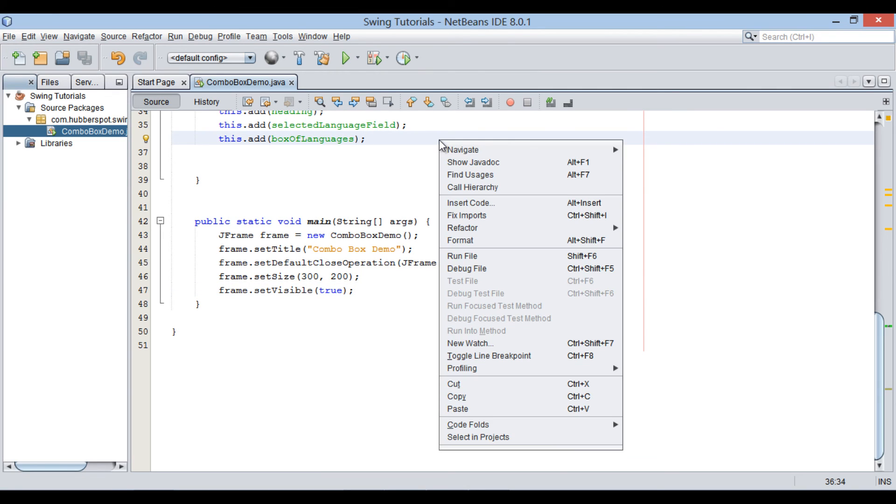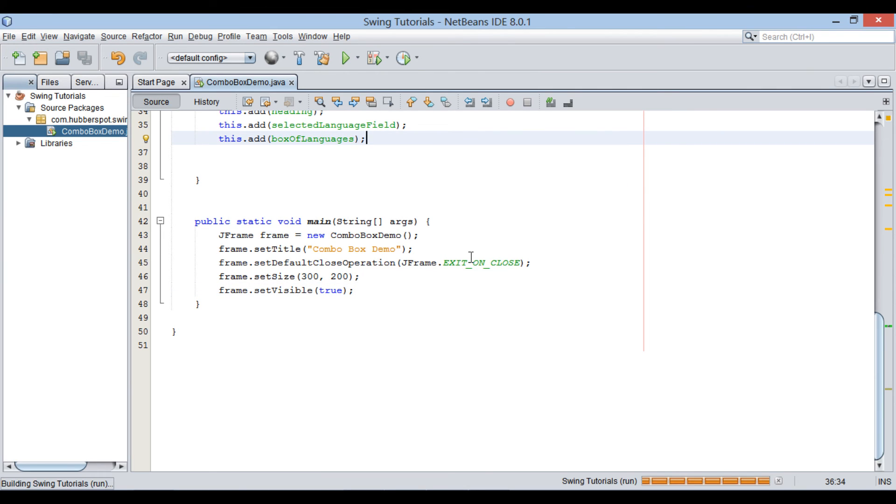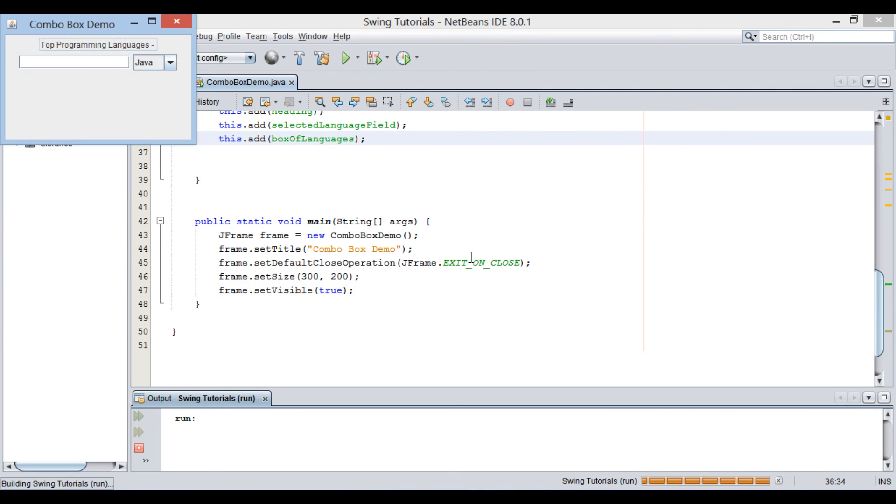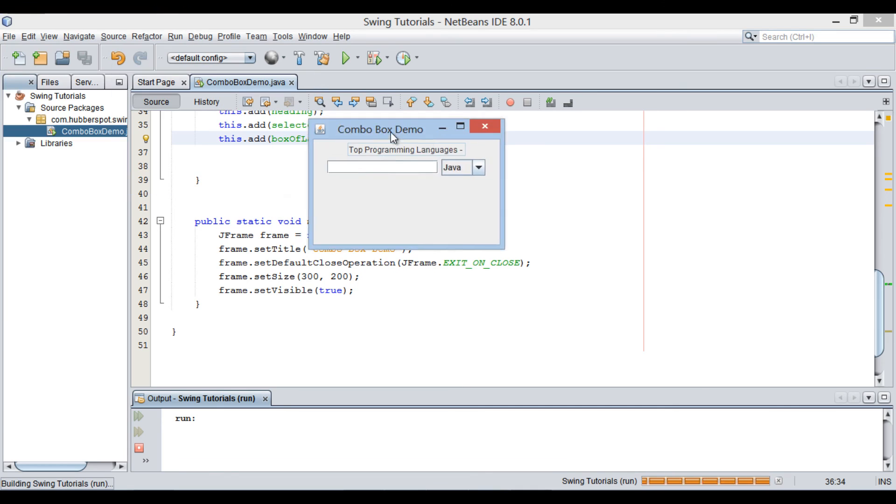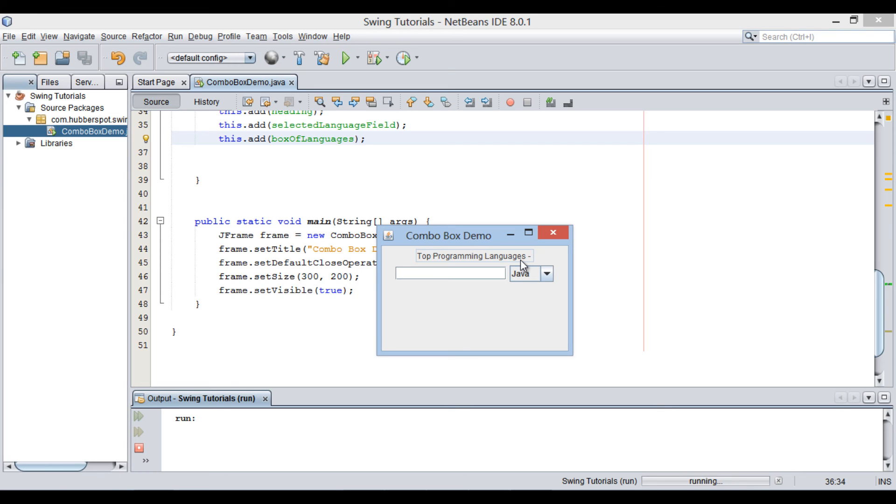You can see it displays a jFrame window with size as 300 by 200 pixels. It has a title as ComboBoxDemo. It also has a non-editable text field with a value as Top Programming Languages.